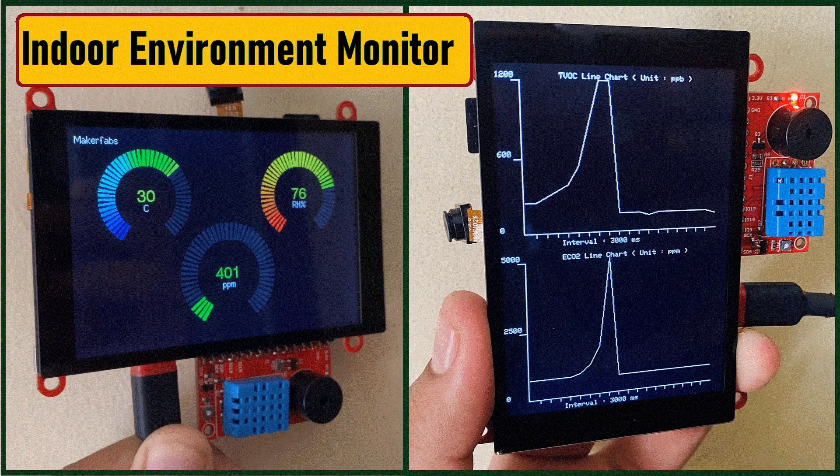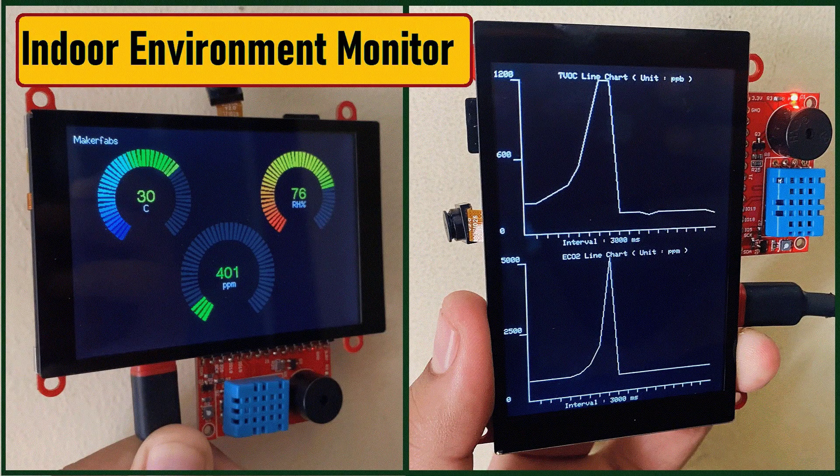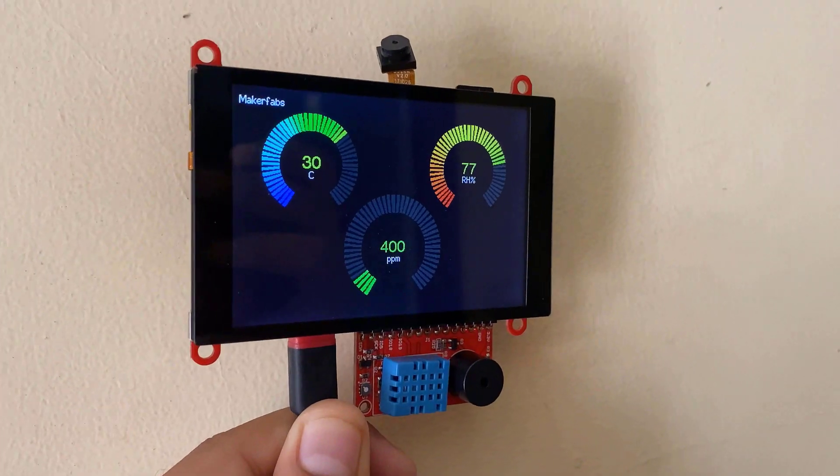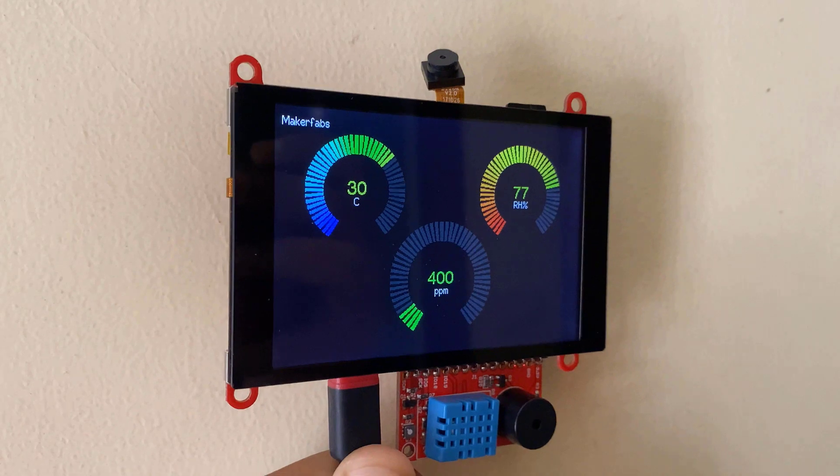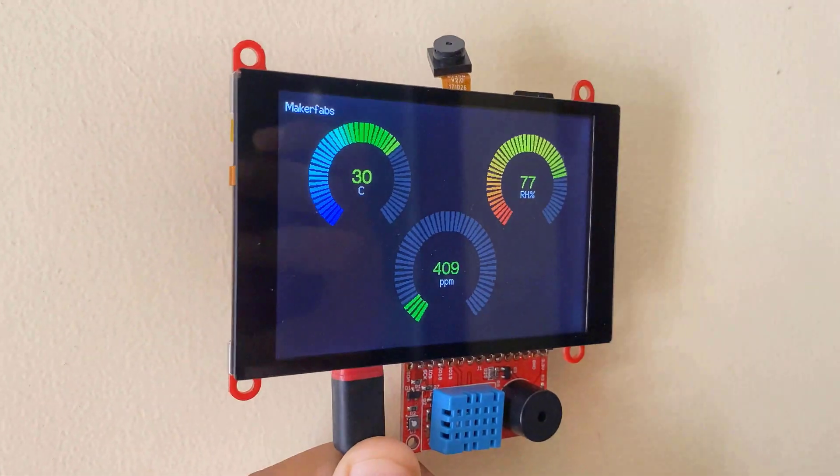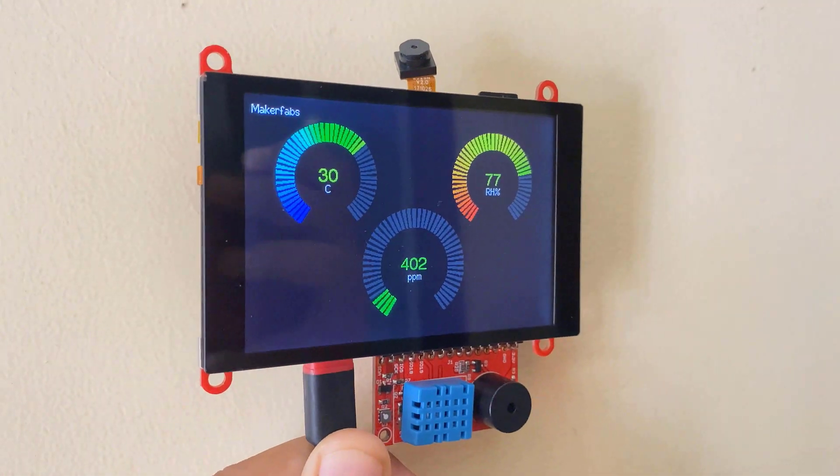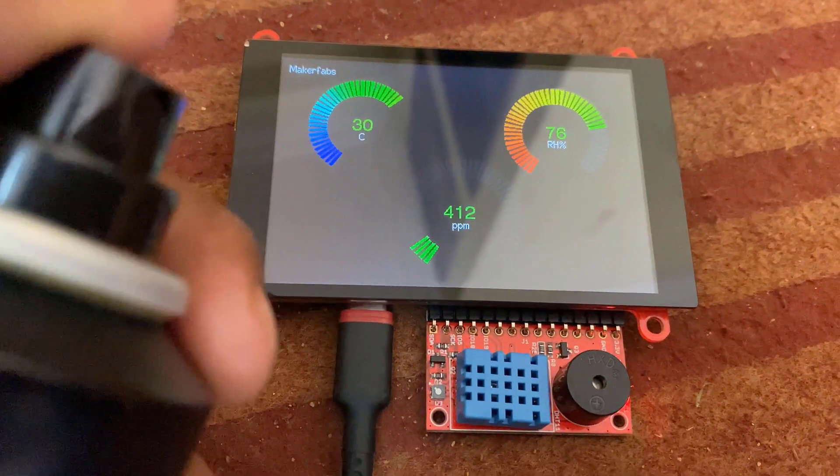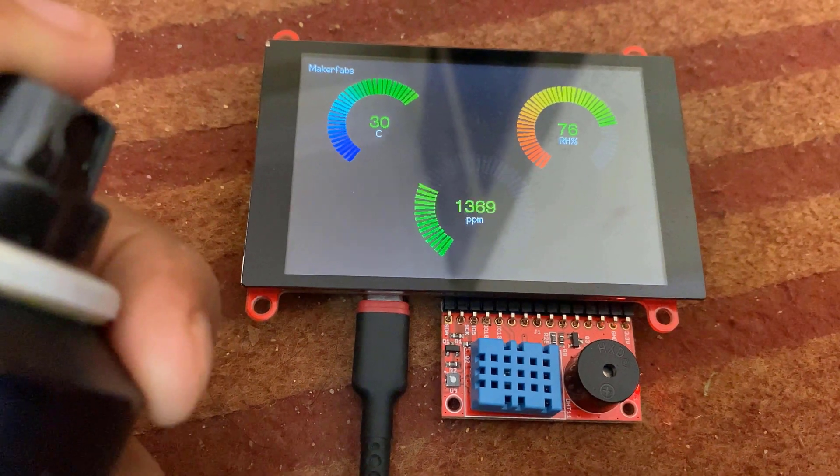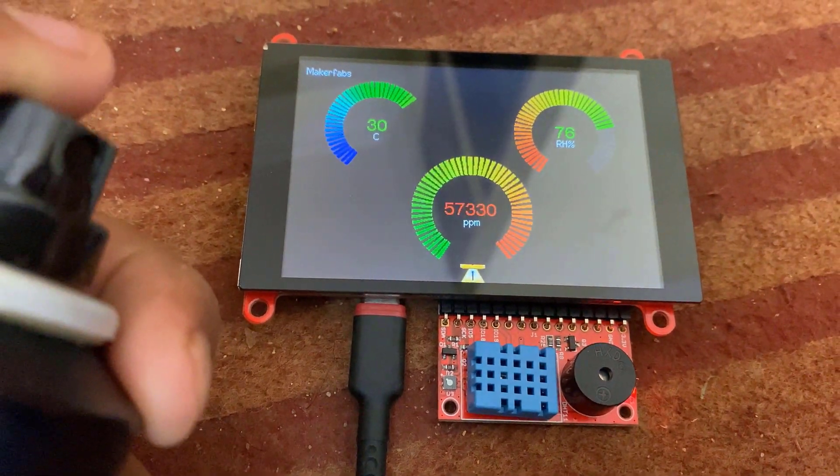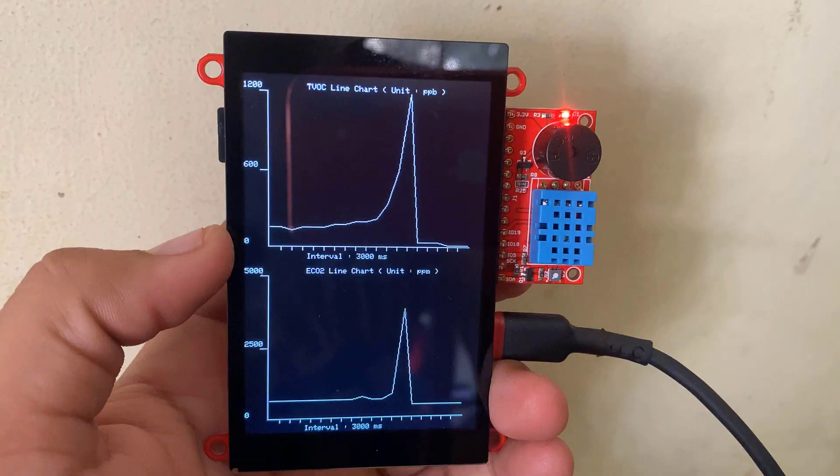So we will make two projects today. The first project will be monitoring indoor environment air quality. In this project, we will measure temperature, humidity and carbon dioxide value and display them with a beautiful widget or gauge.